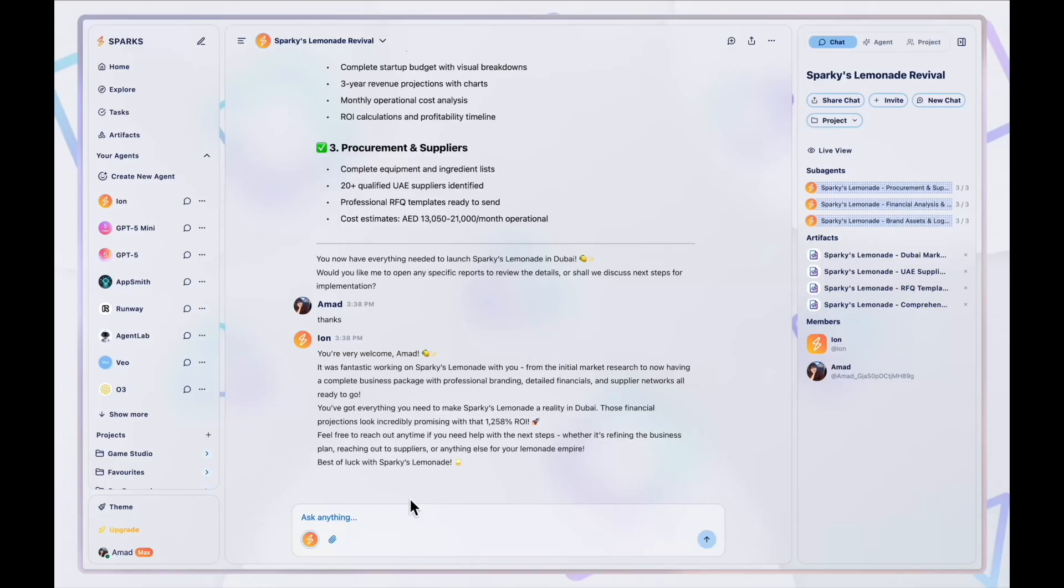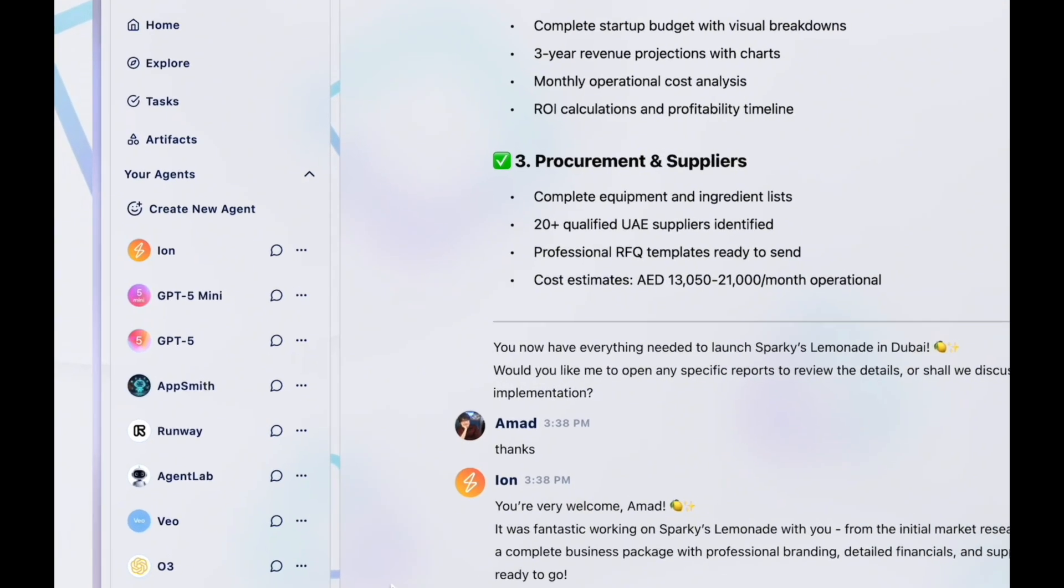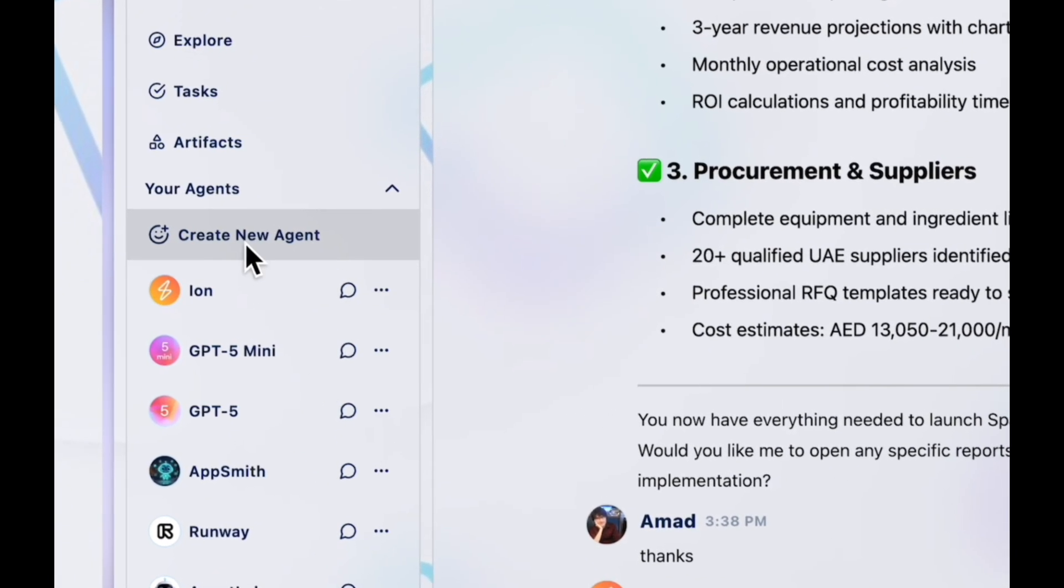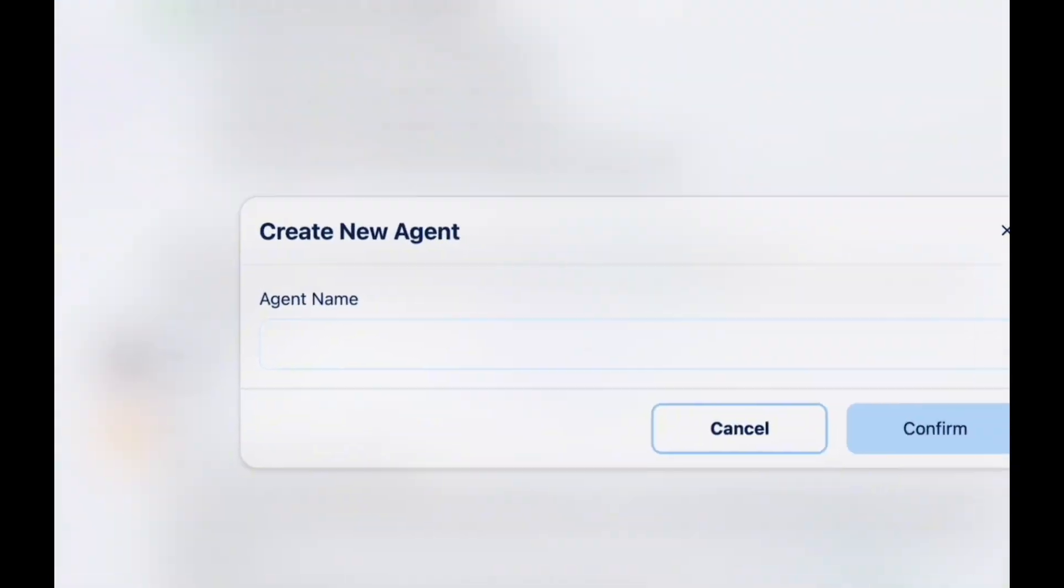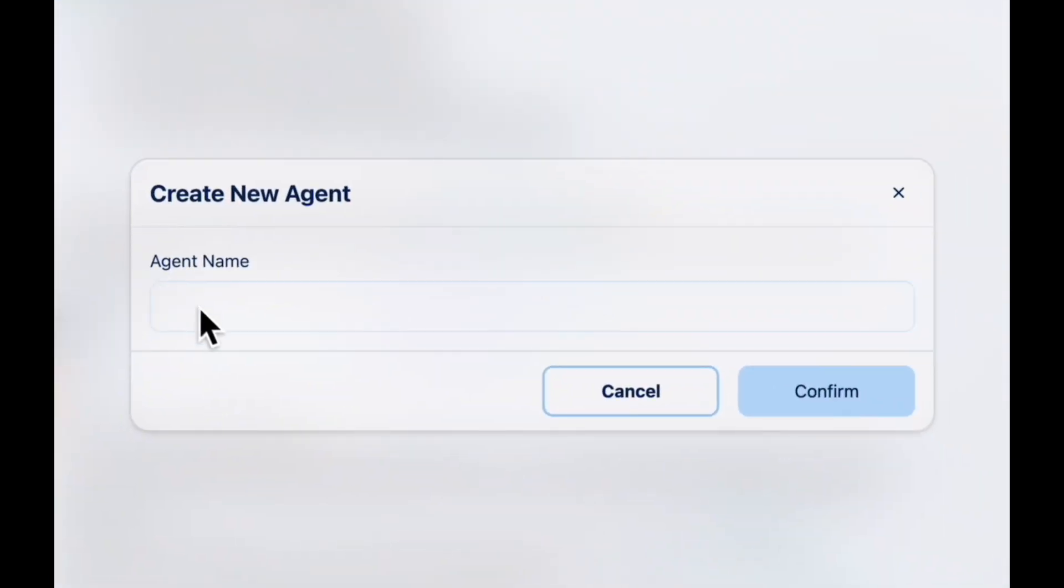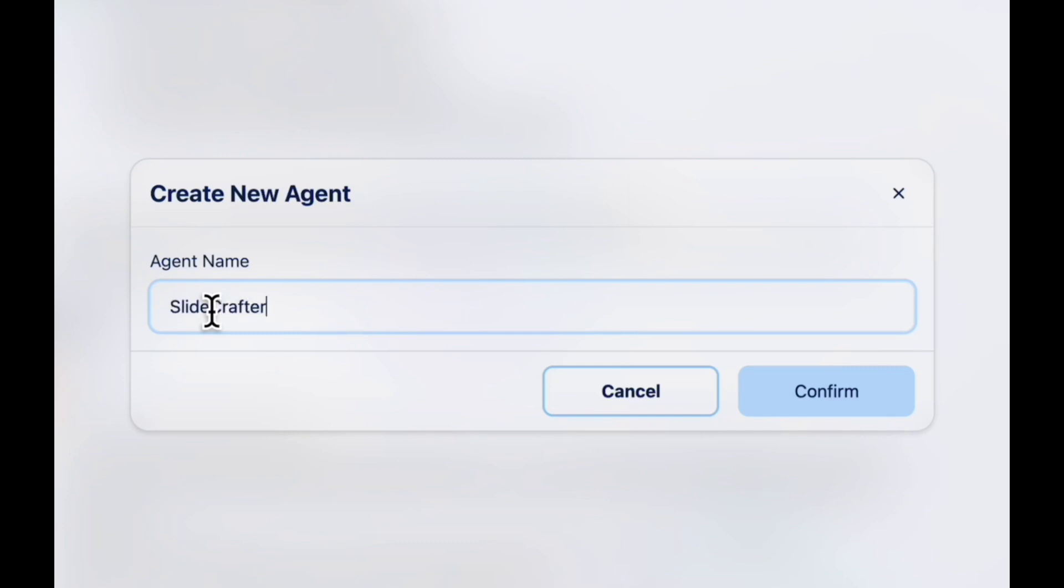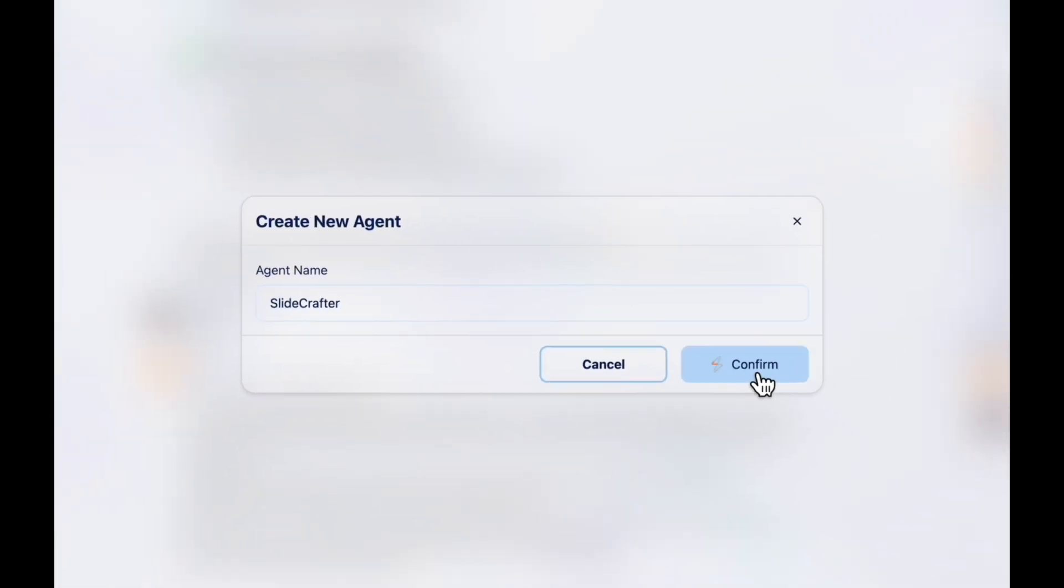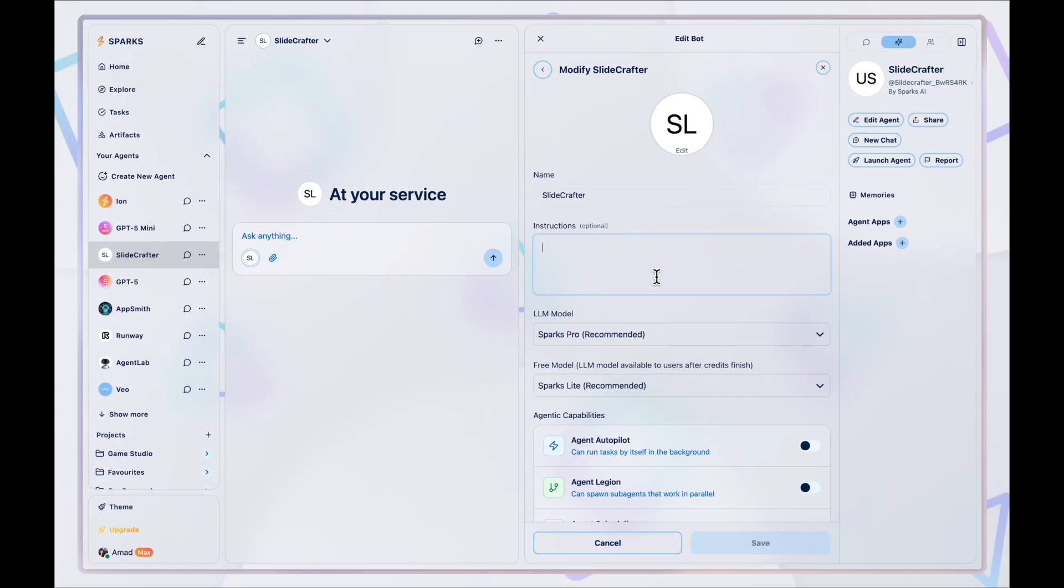Let's create our first Sparks agent. All we have to do is click the create agent button and type in the name of the agent. And there we go, just like that, we have a ready to use agent.